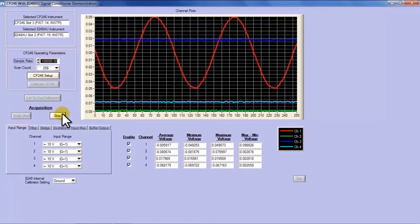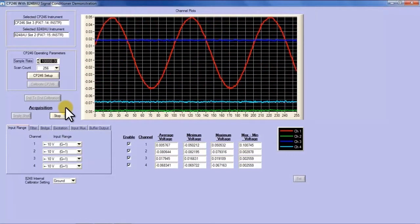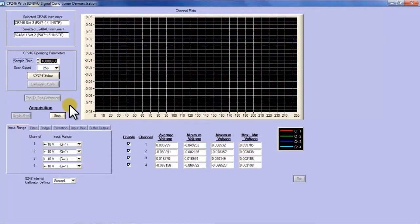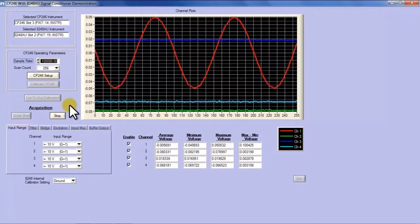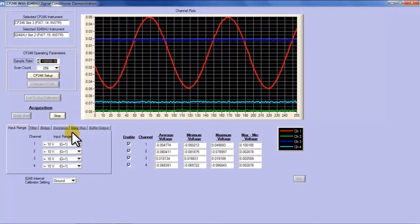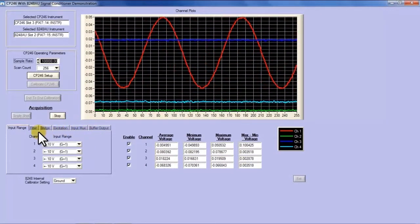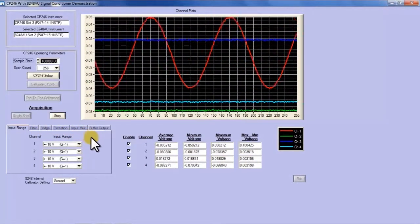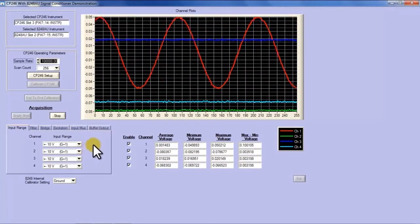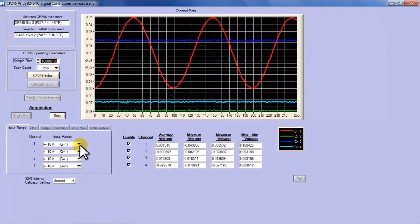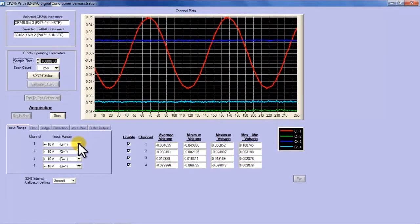I'm going to put this into run mode. I have a 100 millivolt peak to peak sine wave going into the unit. As you can see across on the left side I can configure all the various parameters associated with the 8248. I'm going to focus in on the gain for a moment.